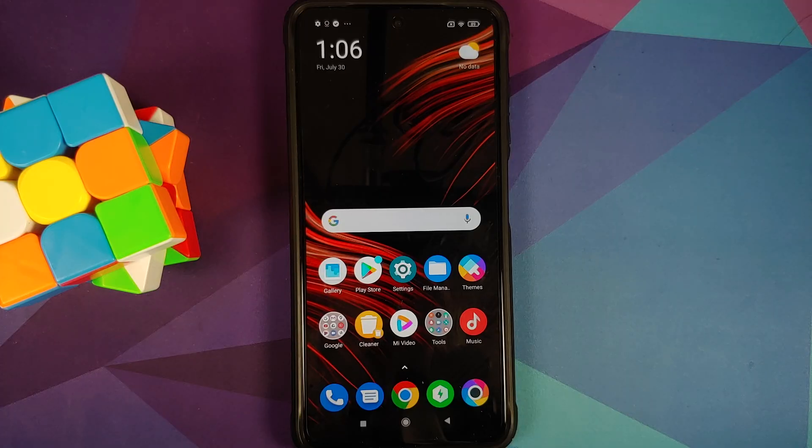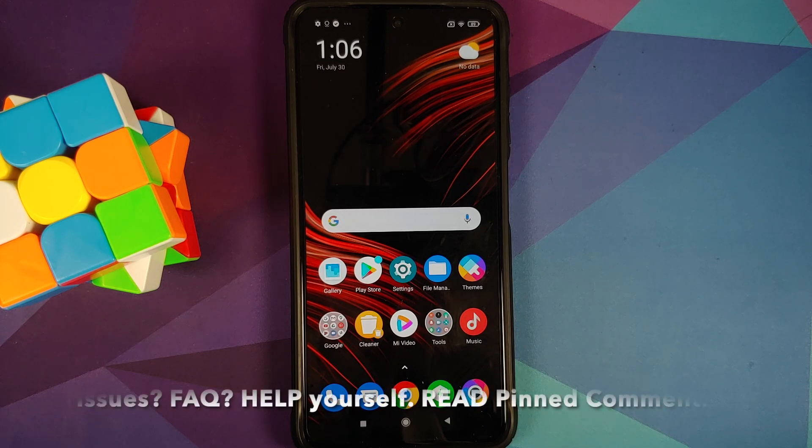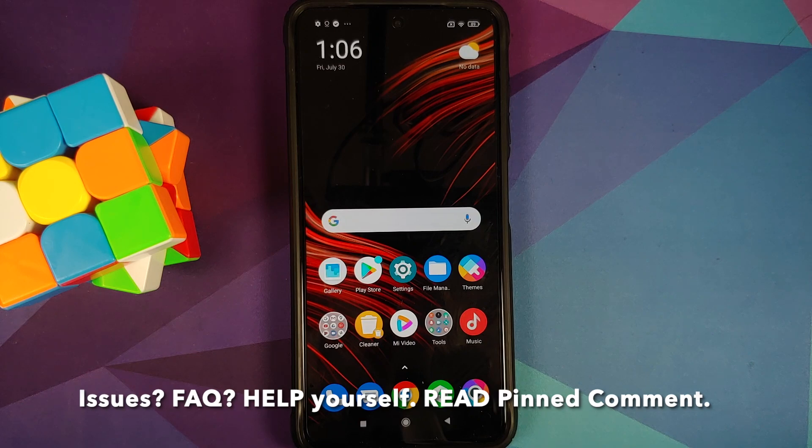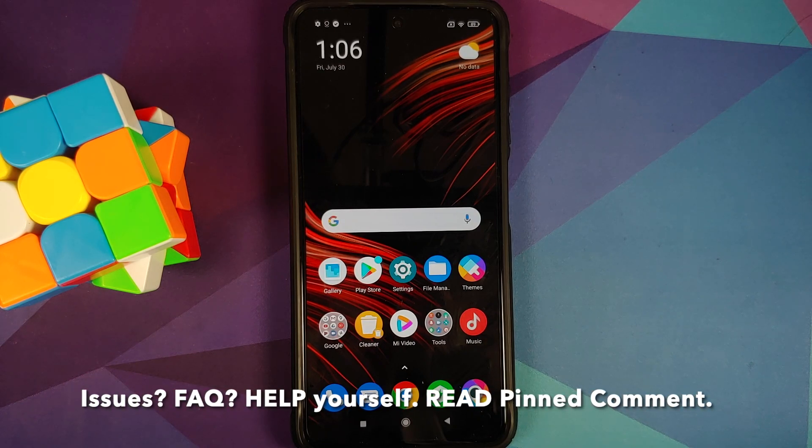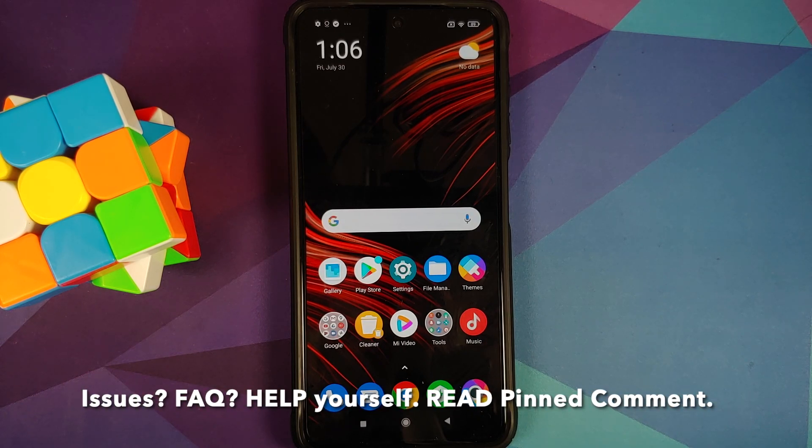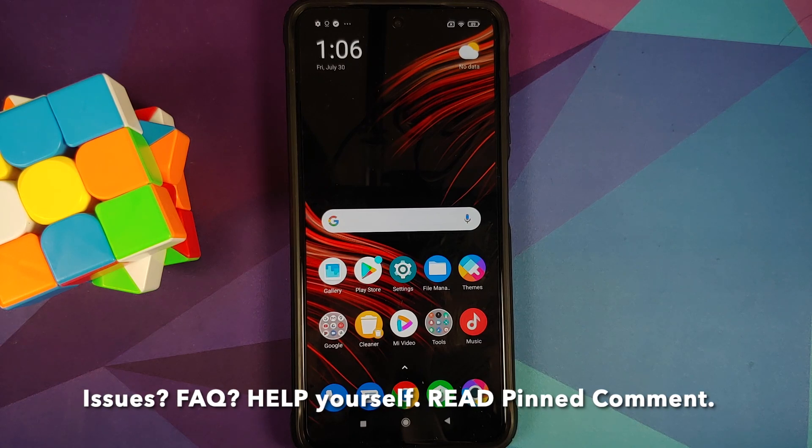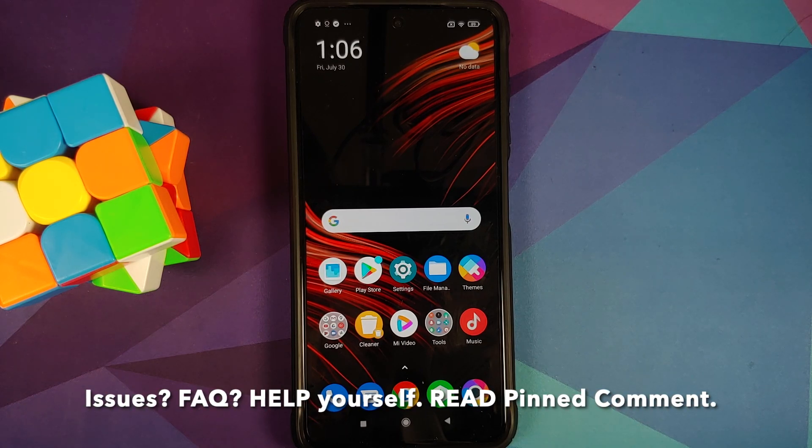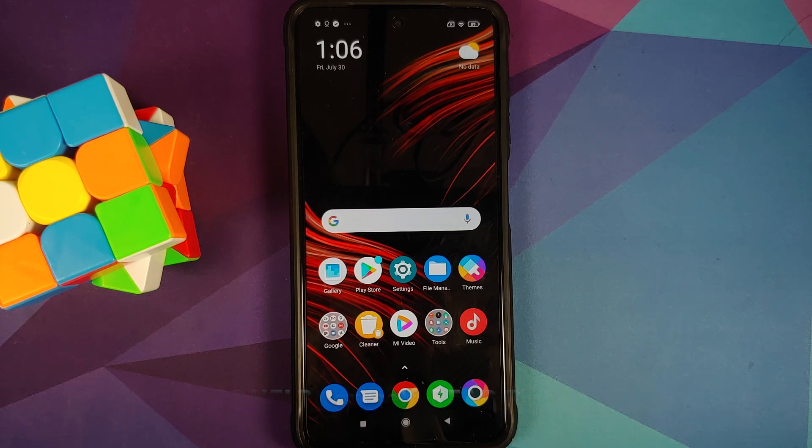Hey peeps, what's up, Manji here back with another video. In this video I'm going to show you how you can install the official build of Conker OS, which is a CAF based ROM and it is also open source software vendor based ROM on the POCO X3 Pro.